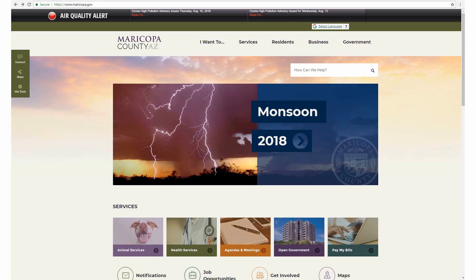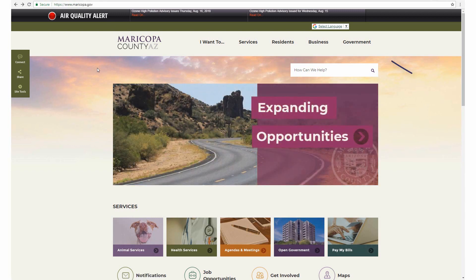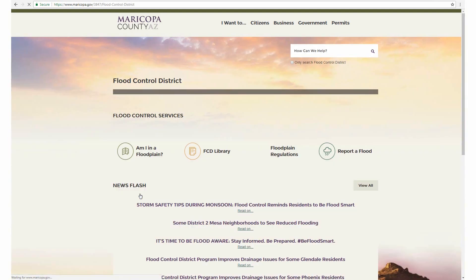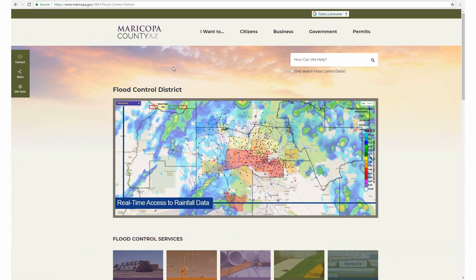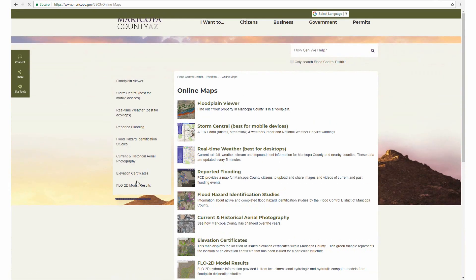There are several different ways to navigate to the Web Access Tool. Starting at www.maricopa.gov, look under Government and then Flood Control District. From the Flood Control District webpage, there are two ways to navigate to the tool. The first is to look under I Want To, then Online Maps, and then Flow 2D Model Results. Or, click on Online Maps and then select Flow 2D Model Results here or here.